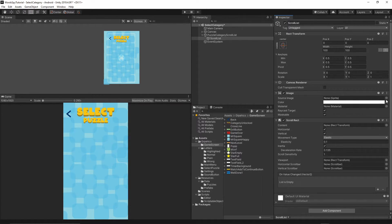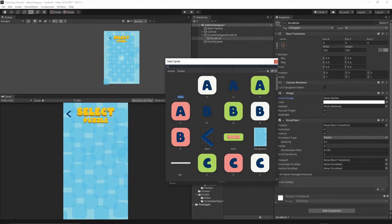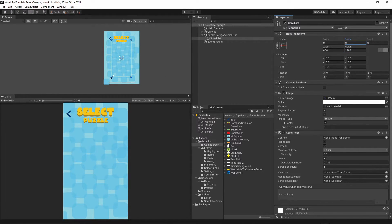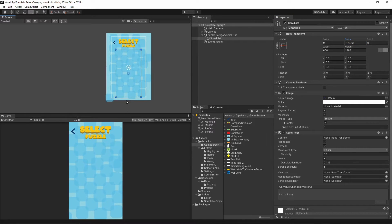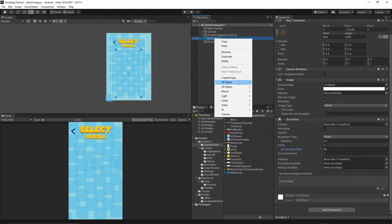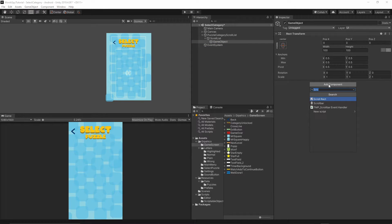For the Source Image, click the small dot and search for 'UI Mask' — select the UI mask sprite. Set the width to 800 and the height to 1483. Move the list down on the Y axis so it doesn't overlap the title text. In the Scroll Rect, uncheck Horizontal and set the deceleration rate to 60. Right-click on the scroll list, create an Empty child, and add a Vertical Layout Group component.